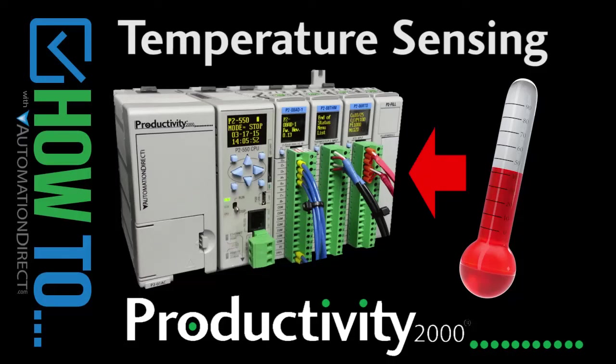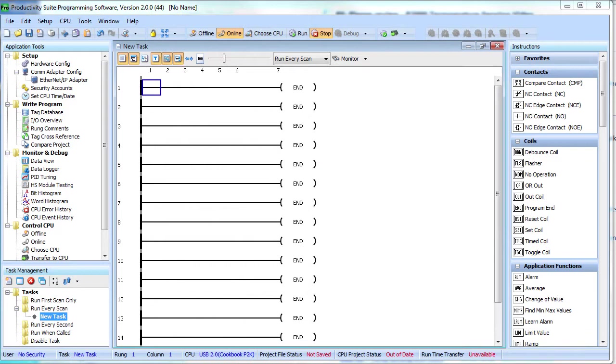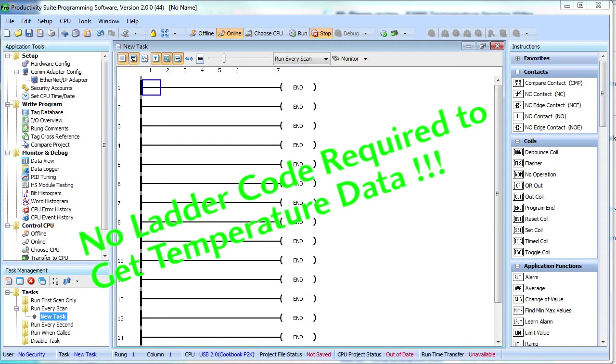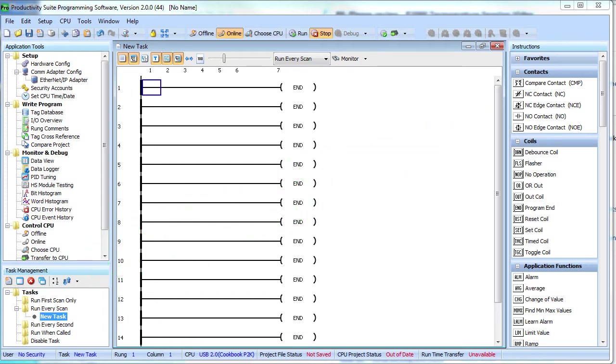Reading temperature with a Productivity 2000 controller is easy. In fact, this is all the code you need right here. Don't see any? Me neither. There isn't any. You don't have to write a single line of code to get the temperature values with a Productivity 2000 controller. You'll have to write code to use the temperature of course, but once you configure the temperature modules the temperature values just appear ready for you to use.